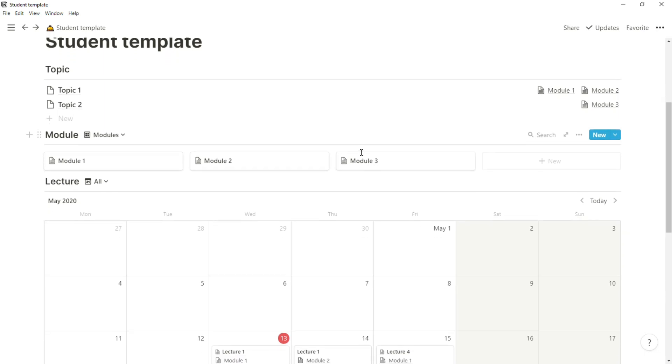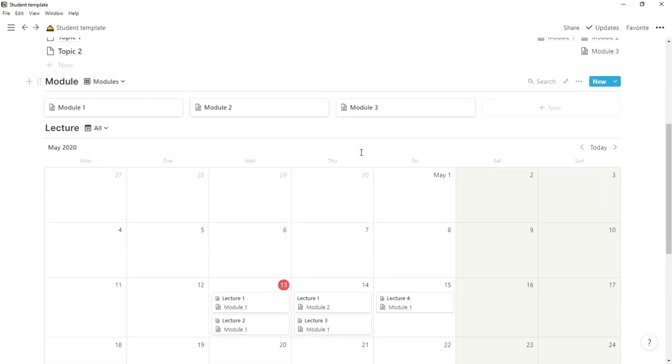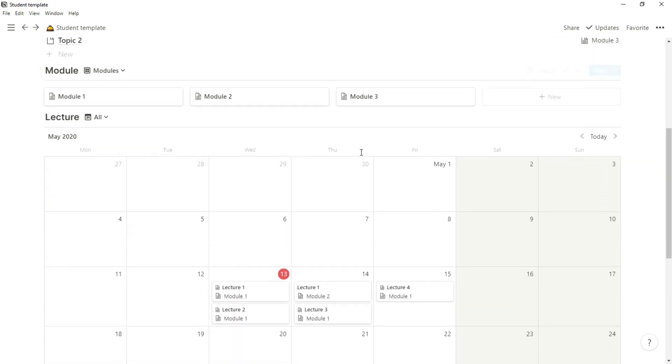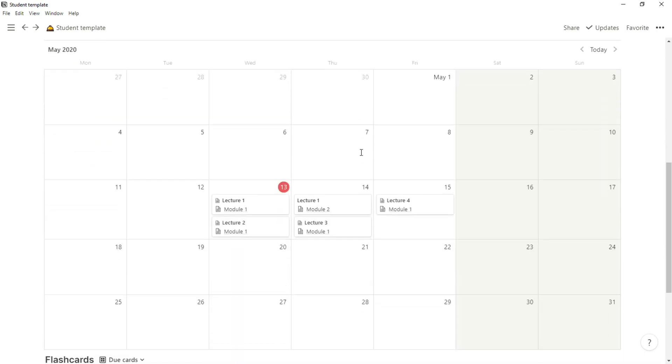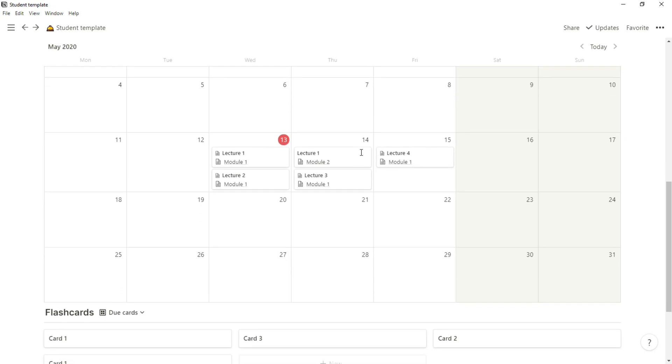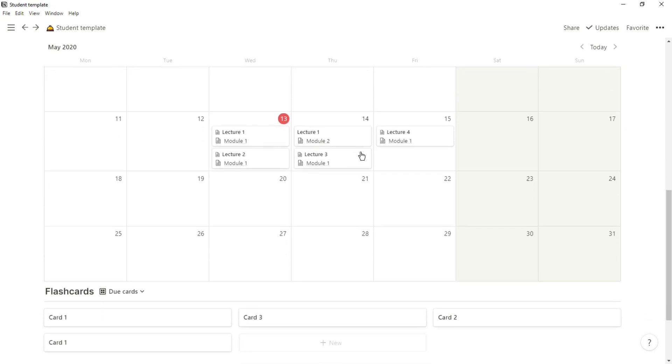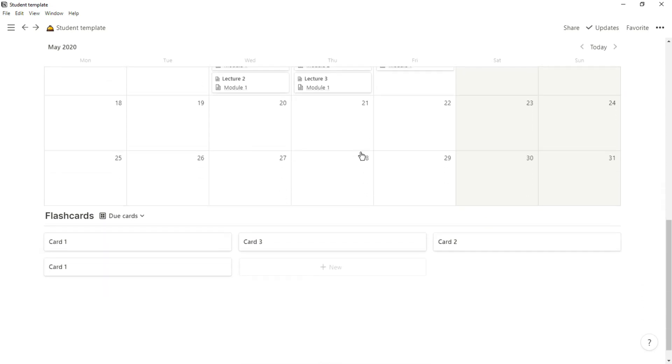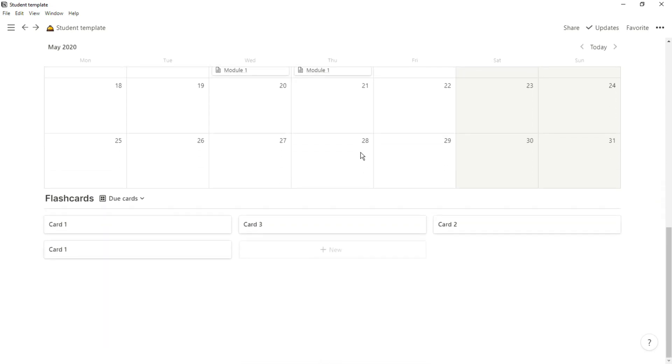Keeping track of all of your notes from your lectures, from meetings, and things like that can be kind of challenging. This is a quick template I came up with to help organize things between lectures, modules, and topics, so let's dive in.